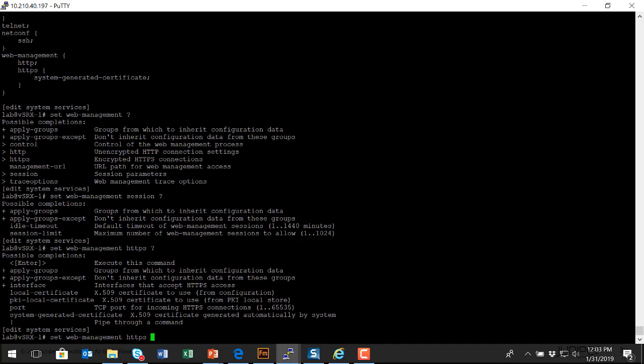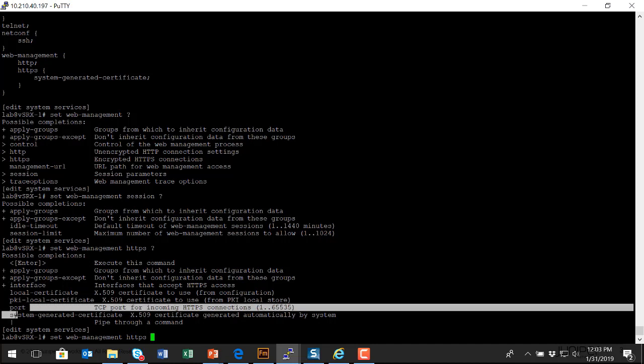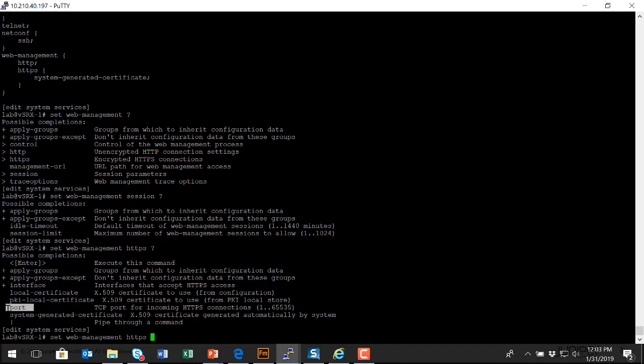I'm going to go under the HTTPS section here and show you some of the options. You can specify a particular interface that you would require administrators to browse to. You can specify a custom port that the application listens on. And if you have a public key infrastructure in your environment where you can generate your own SSL keys, or you're using external certificate authorities like a VeriSign or an IntTrust, you can load an SSL key on this platform so your administrators can authenticate using HTTPS. But as I mentioned earlier, the platform can generate its own system-generated, self-signed, essentially, digital certificate. And that's what I've configured here.